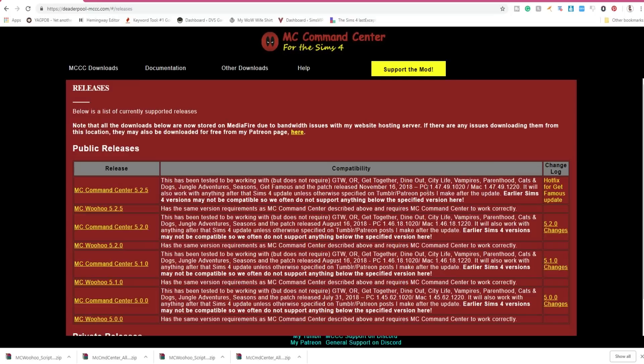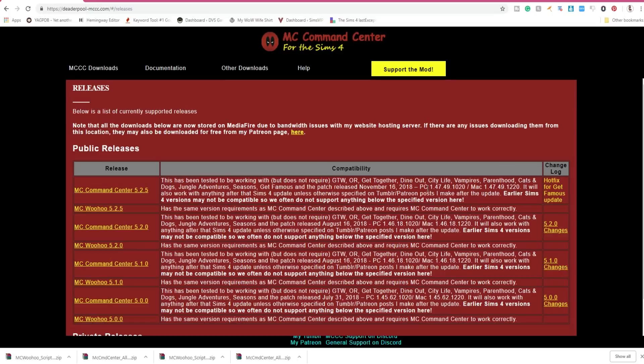But there are also a wide range of options, down to even adding some story progression. I can touch base in a future video on all MC Command Center has to offer if you would like me to, but today I'm going to tell you guys how to install the mod. So first you need to download it.